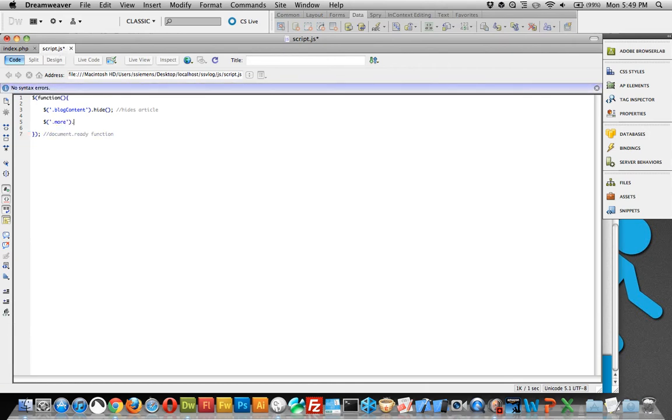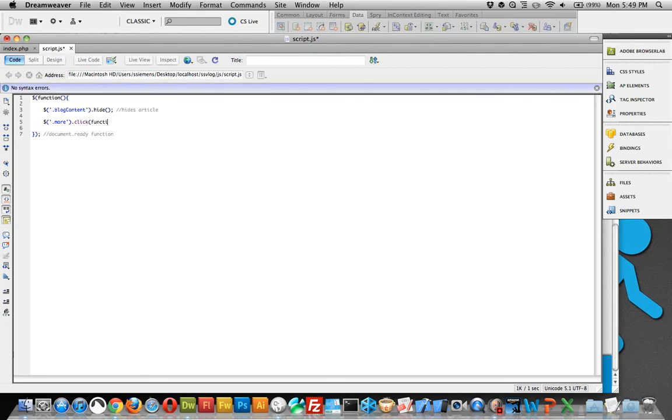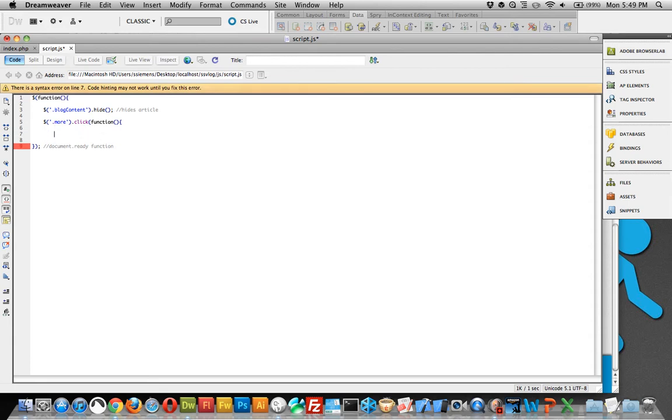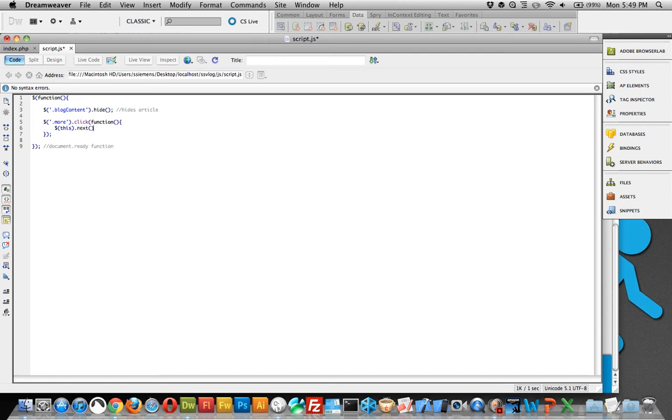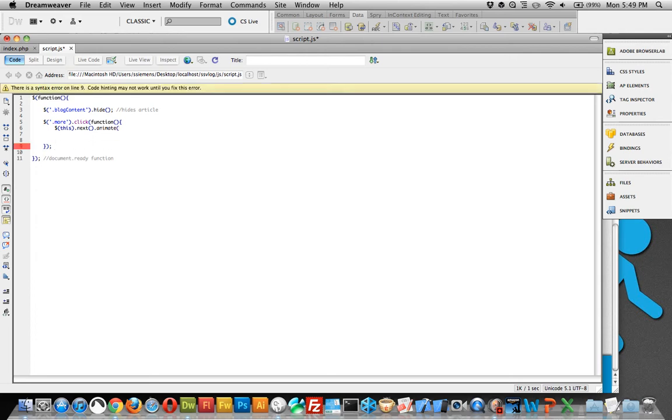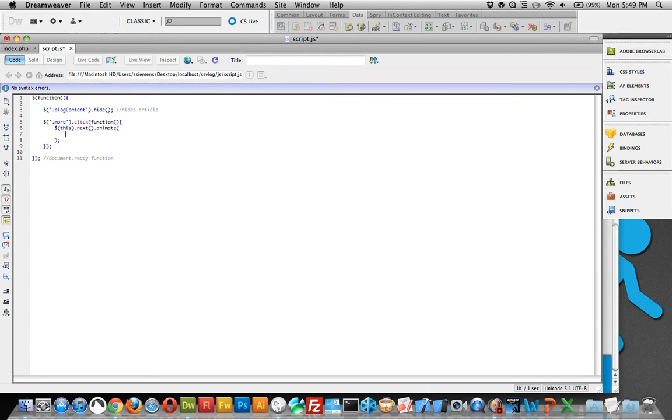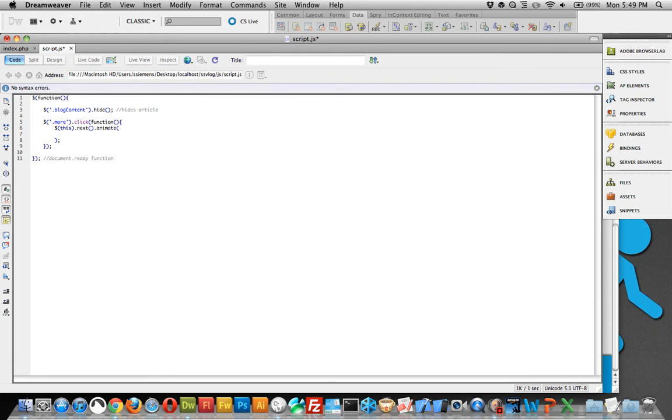So jQuery call div with a class of more. And on that click, so dot click, we want to run a function. And that function is going to be find this. And this is going to be the element that we're currently talking about, which is more. So find this, which is more. And go next, which is going to be the blog content, because it's next in line. So find this, go next element in line, and then animate it. And all I'm doing here is I'm closing out my tags. It's a requirement to have all your tags closed. And this is the way you do it in JavaScript, basically.